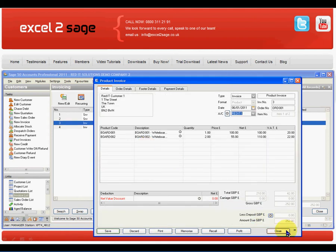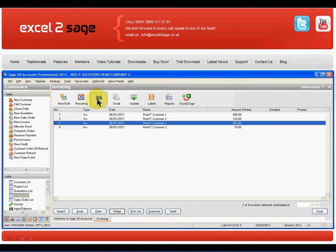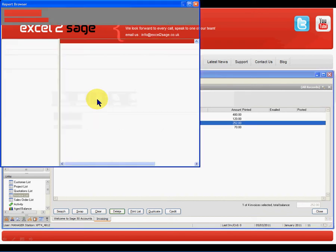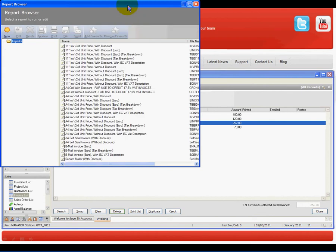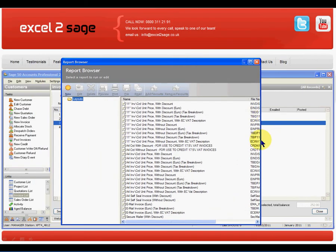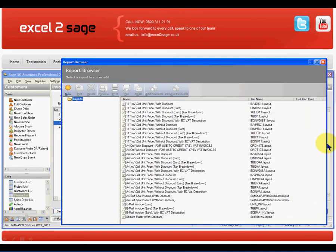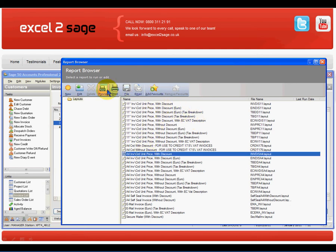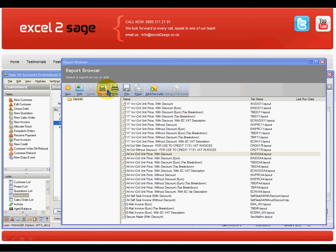And obviously from here what I can do is just print that, which will then bring up the normal Sage report designer screen to allow me to pick the template I want to use. And having done that, I can then just preview it, produce the PDF from it and do anything else that I wish.